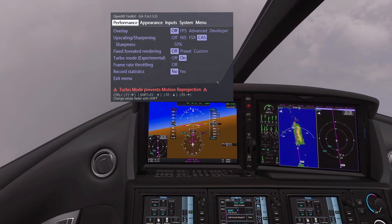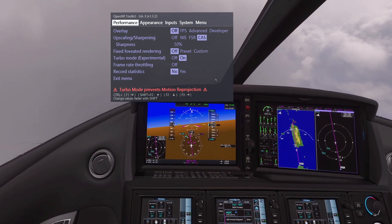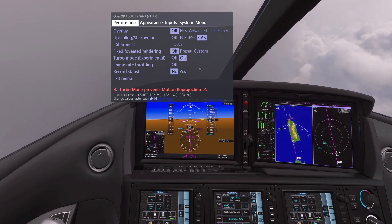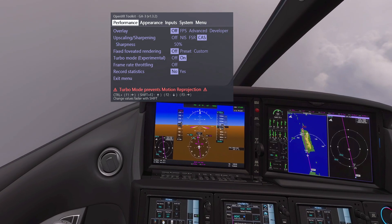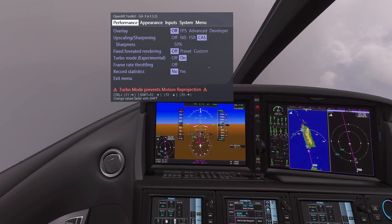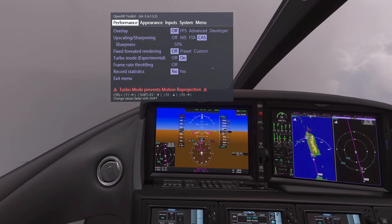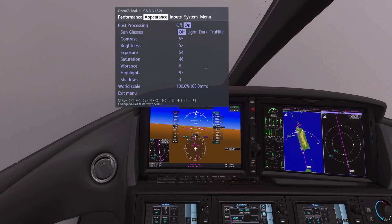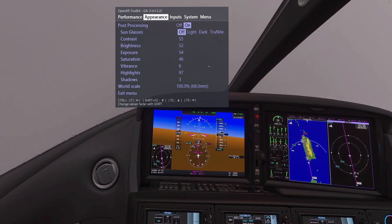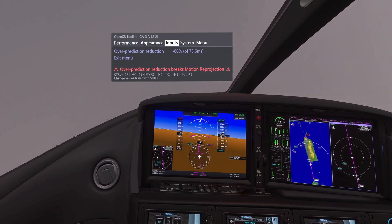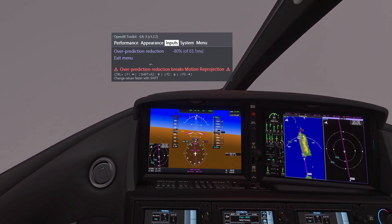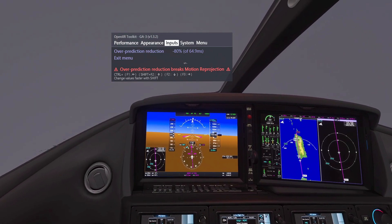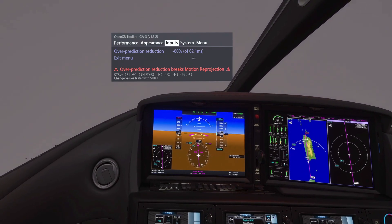Let's go to the OpenXR Toolkit. I'm using upscaling sharpening cast at 50%. I'm not using fixed foveated rendering because that messes up my recording. I've got turbo mode on — that's the low latency mode. In the appearance tab, post-processing is on. For input/recording, I have over-prediction reduction set to minus 80% so I get a very smooth recording, but normally minus 40% will be good for normal play.